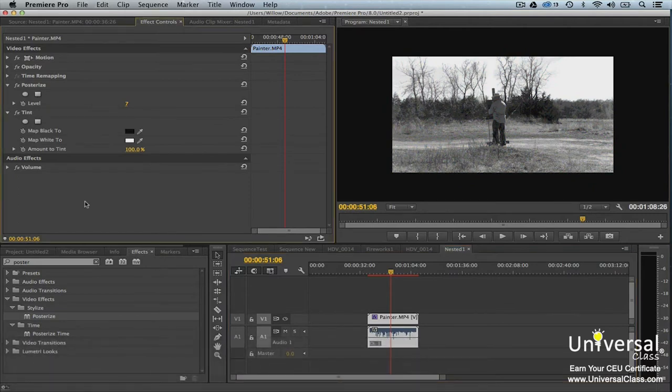We worked with keyframes in the last lesson. Now we're going to use keyframes to animate effects that we've applied to clips in the timeline.